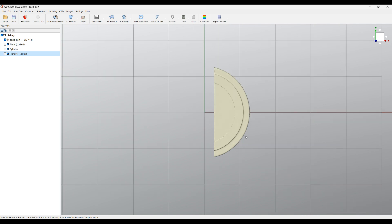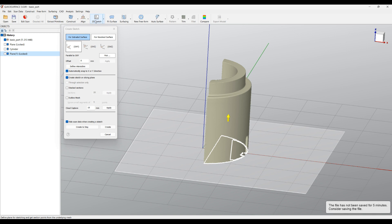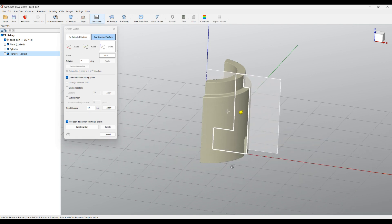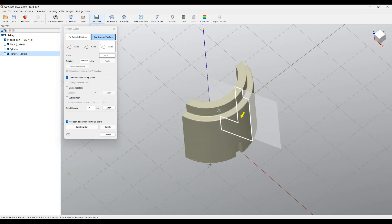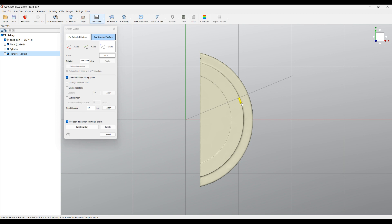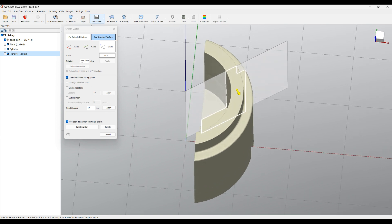We are ready to start reverse engineering because the object is properly aligned. The first step is to create the main body using the 2D Sketch command. I'll click on Revolved Surface — by default it starts using the Z axis. Rotate the view to about 45 degrees visually — you don't need to be precise. You can move the cross sections using the arrow or by picking the plane and dragging. I set it to around 330 degrees and press Apply, creating my first sketch.